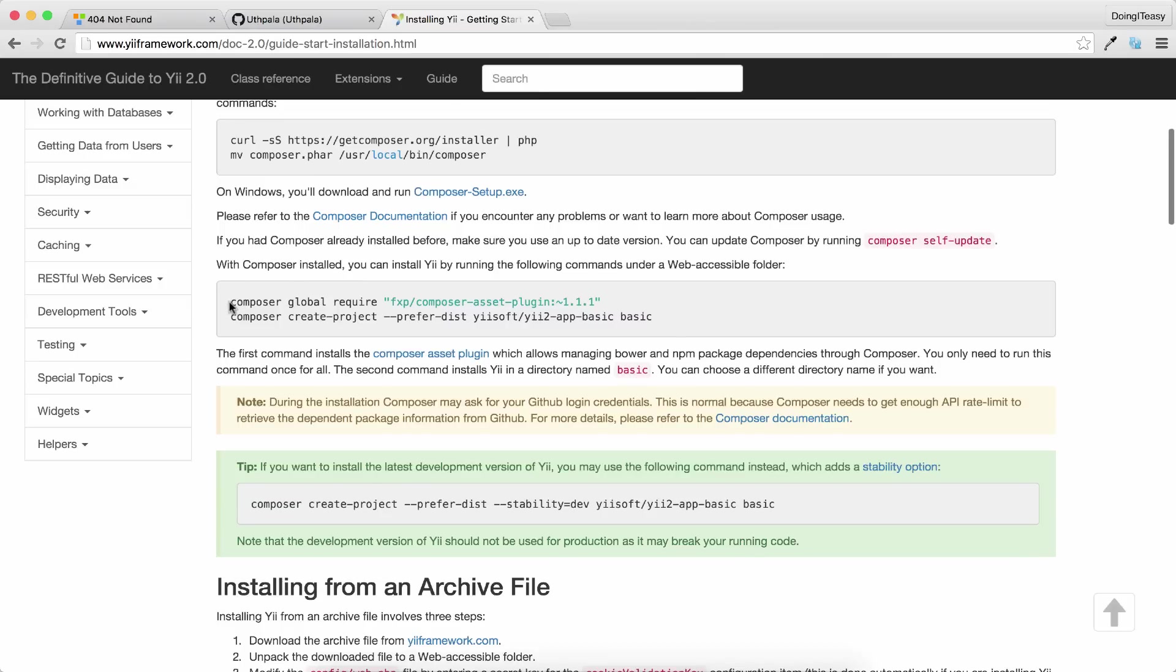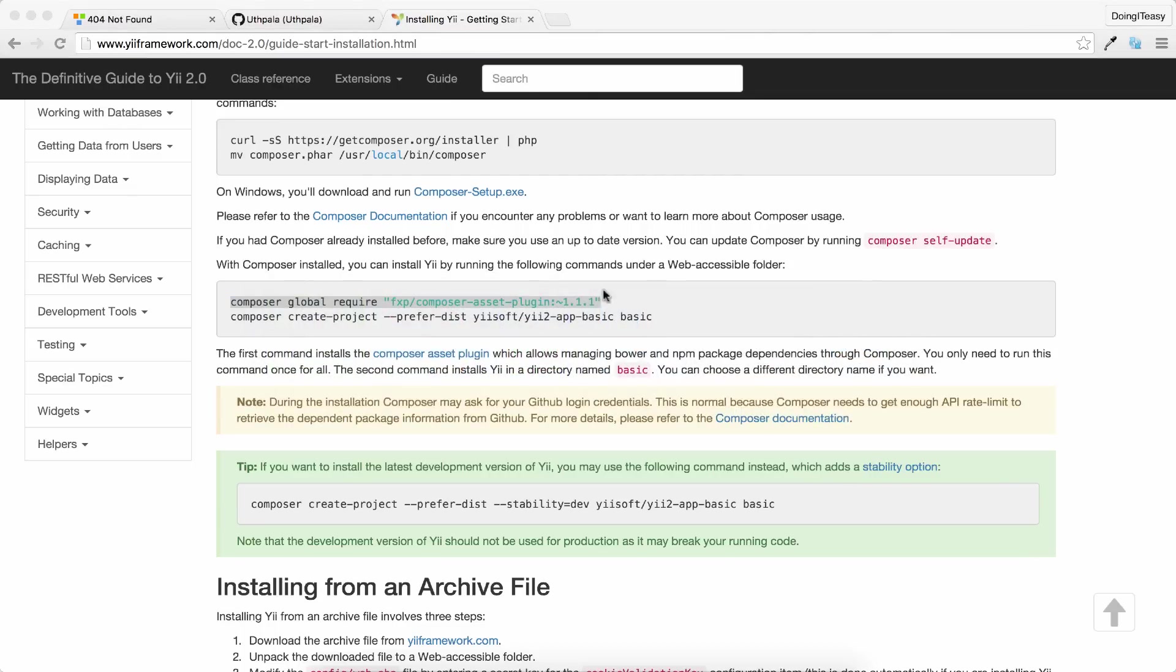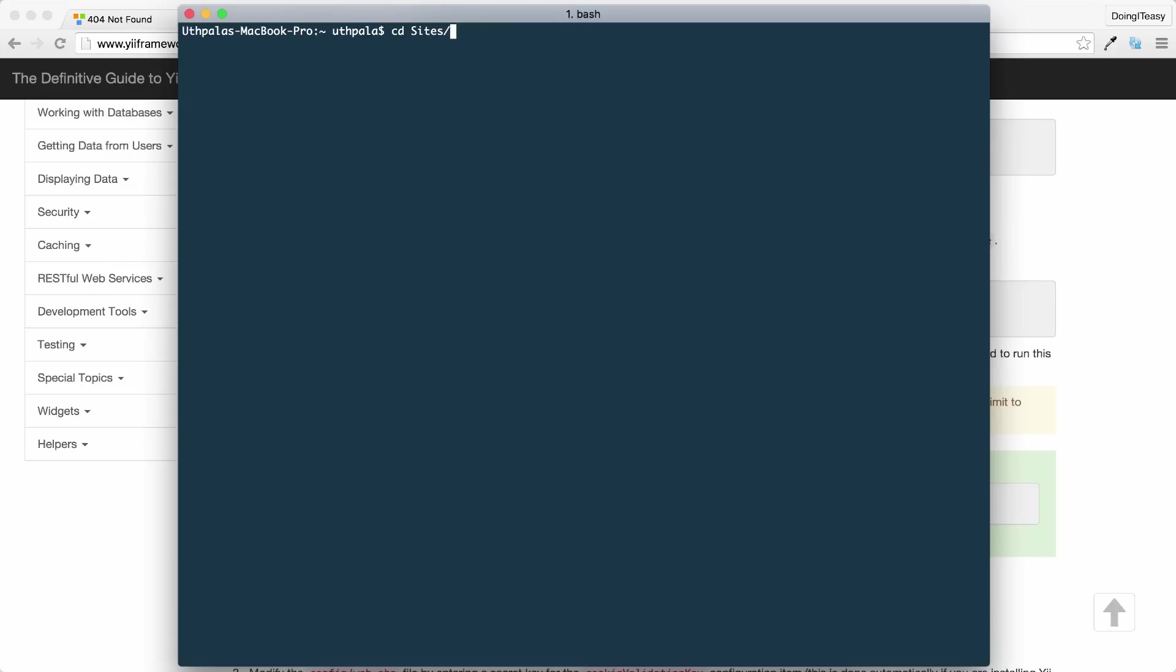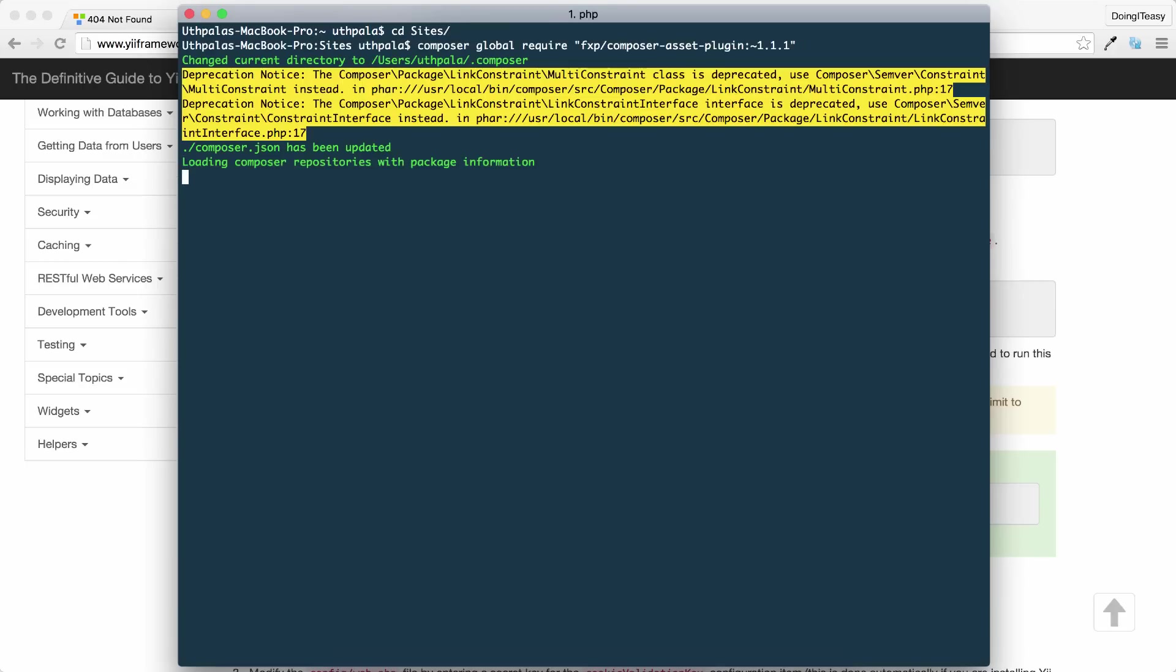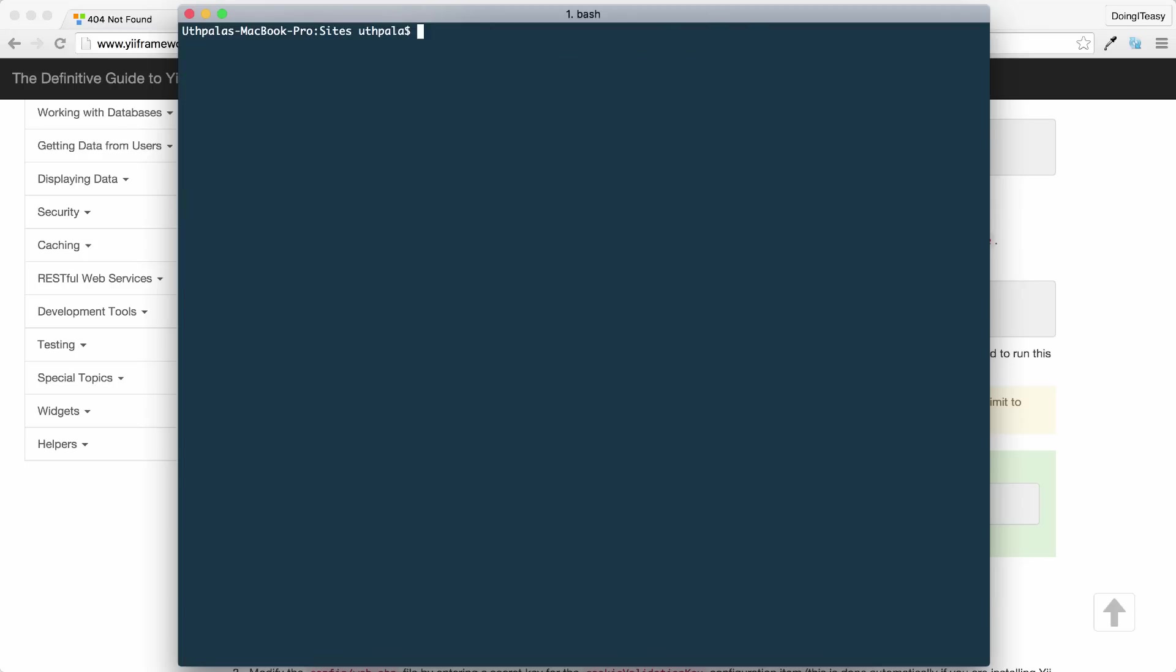Next, you have to run these two commands. You have to run composer global require the composer asset plugin. So I'm going to run that in my terminal and paste the command. Okay, so that installed the asset plugin.